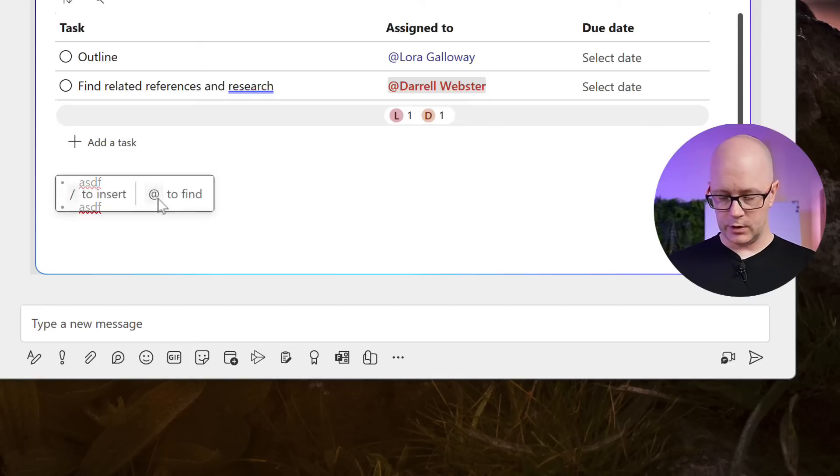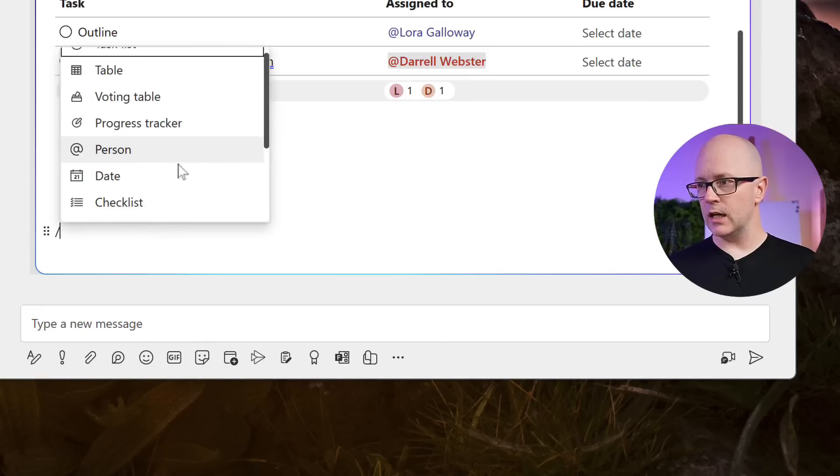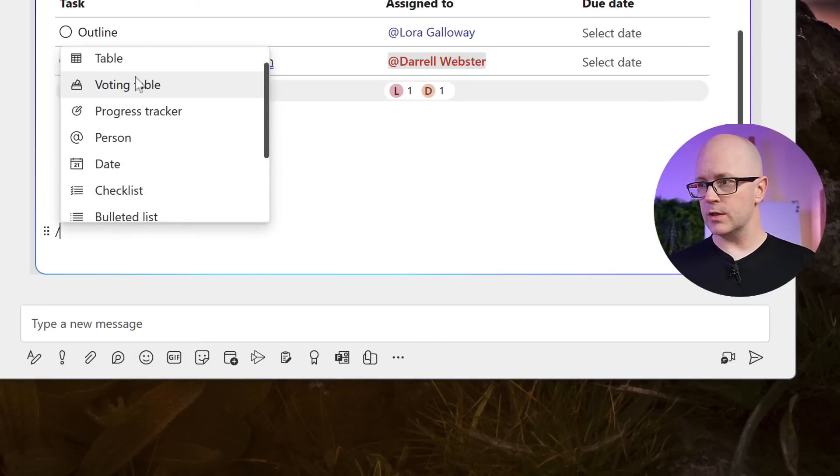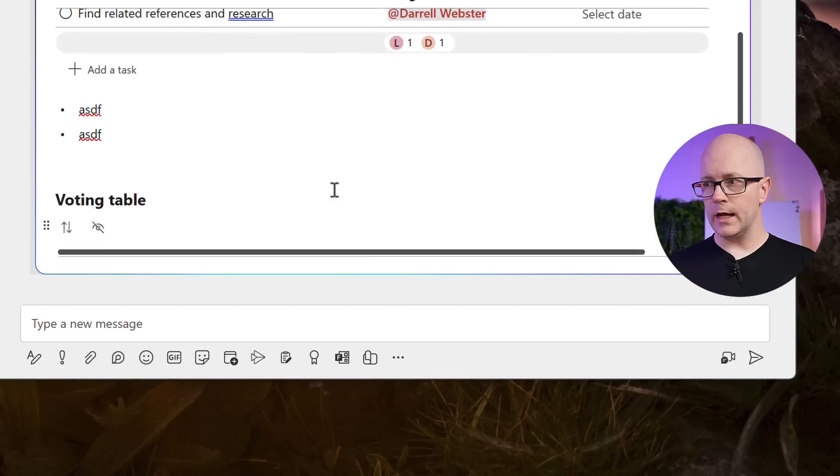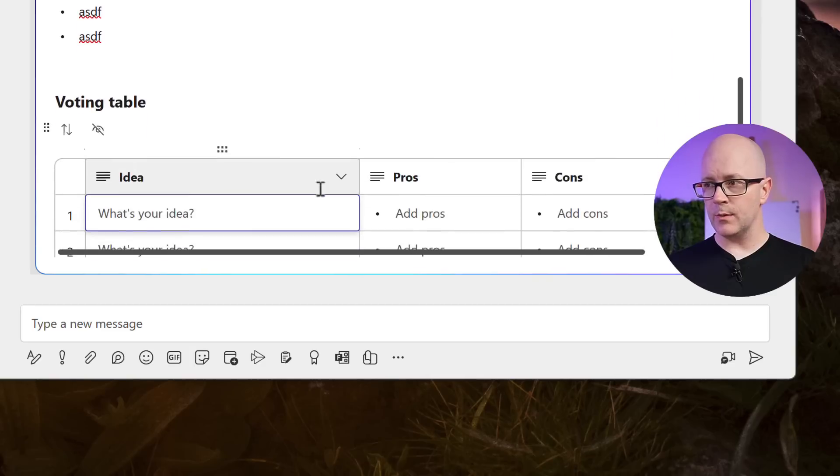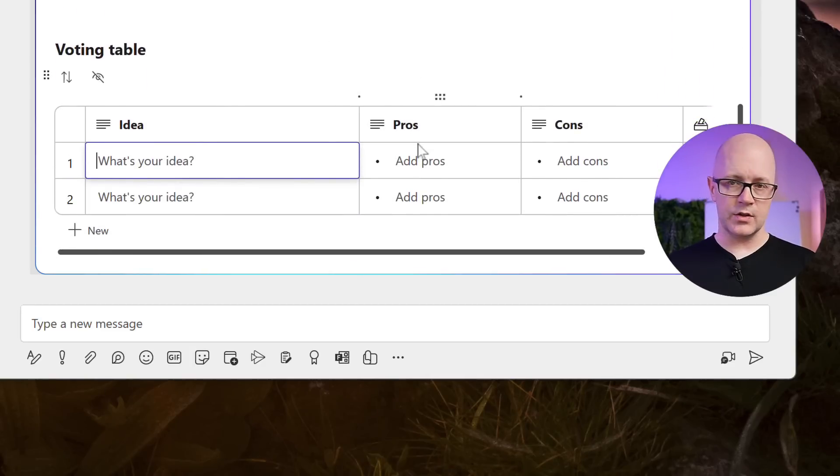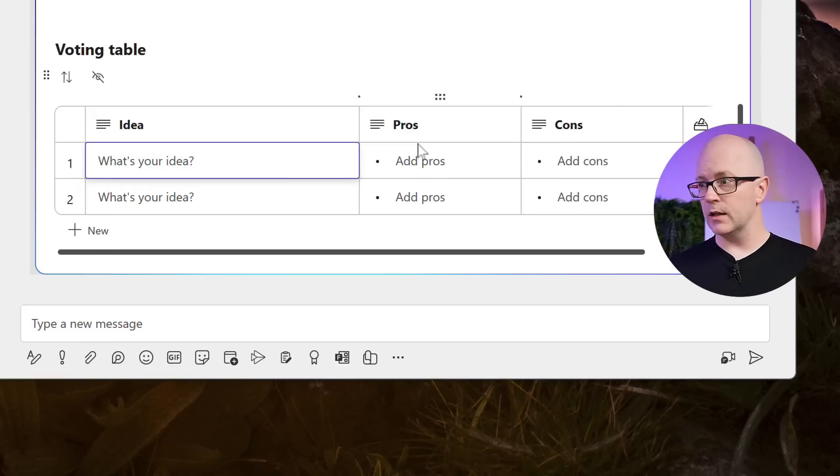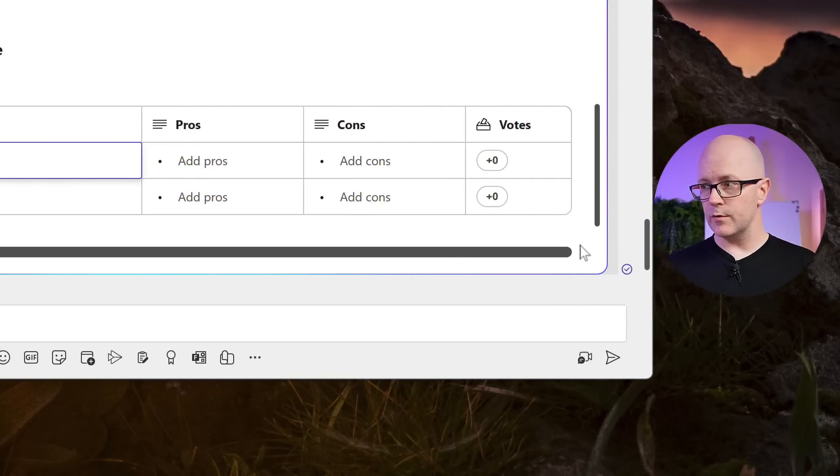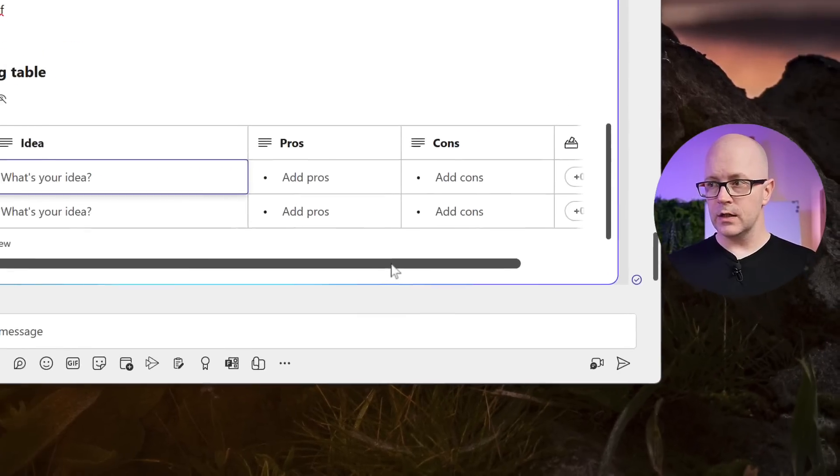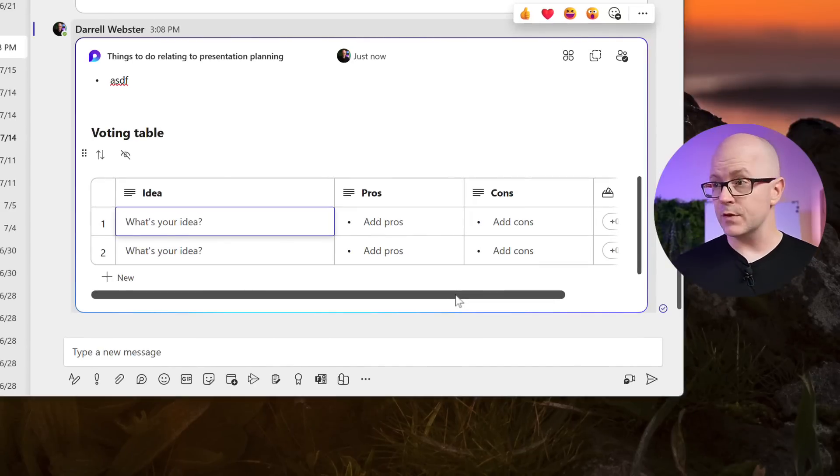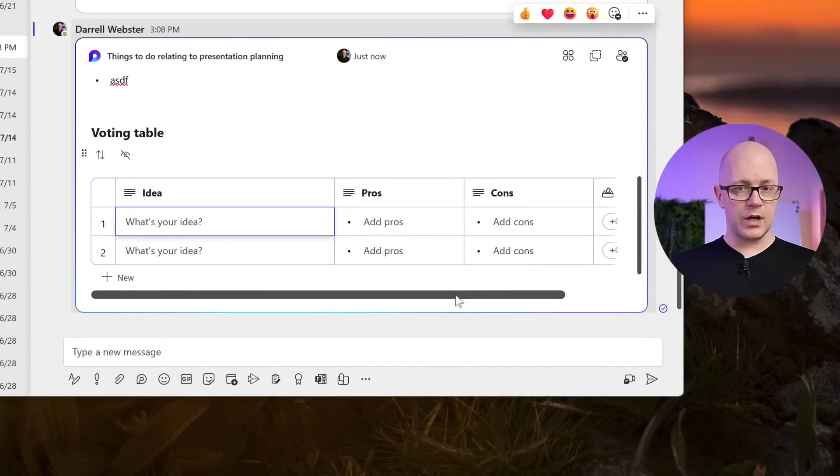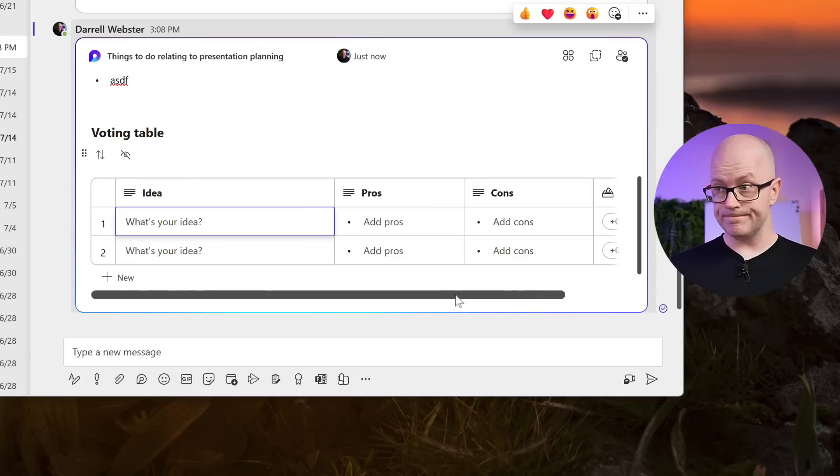We could use a forward slash and add a voting table. So this one's quite handy when you might want to come up with ideas and list them out between a few people in the chat. And you can list the pros and cons, and you can also vote on that. So this might happen in real time. It might happen after the chat. And then you can catch up and see what the results are after a day or so and make a decision.